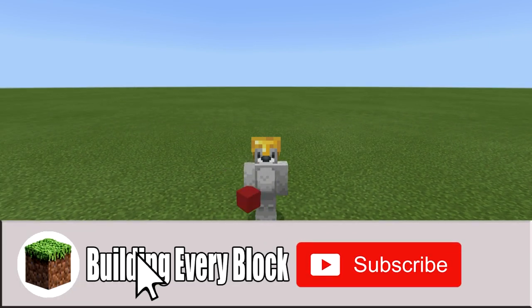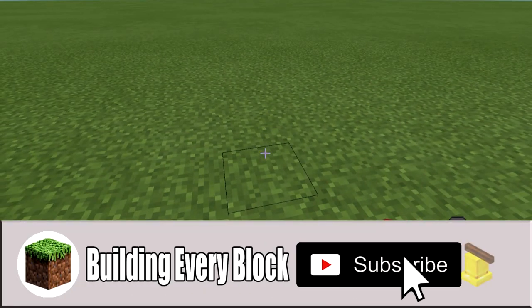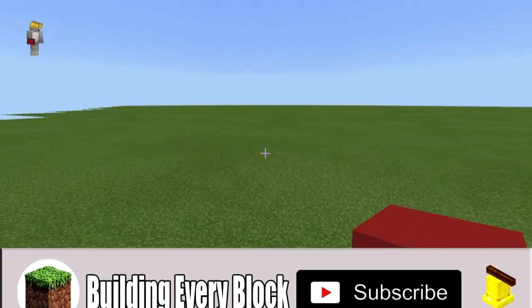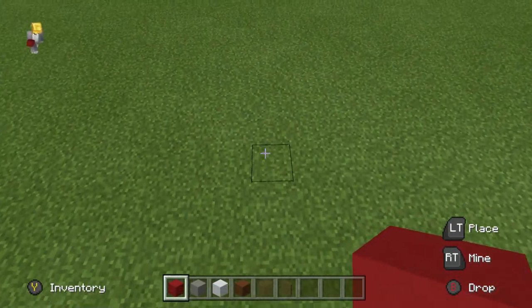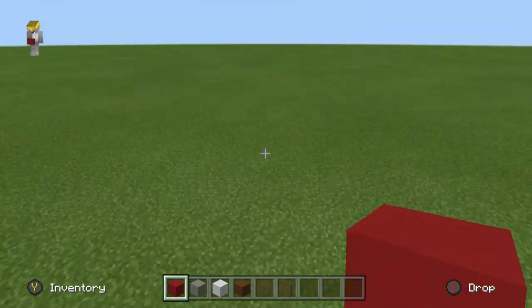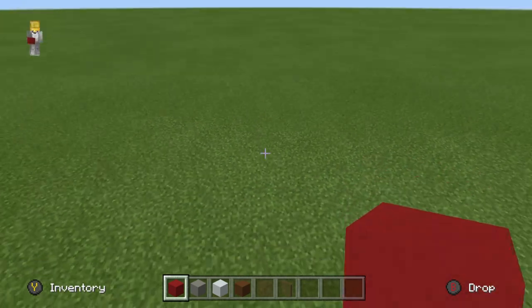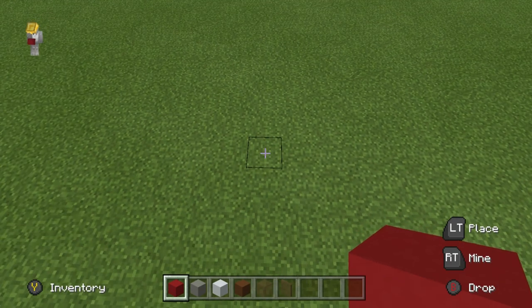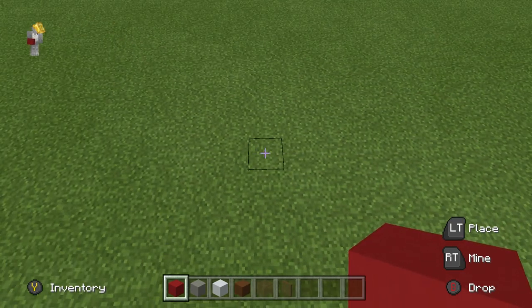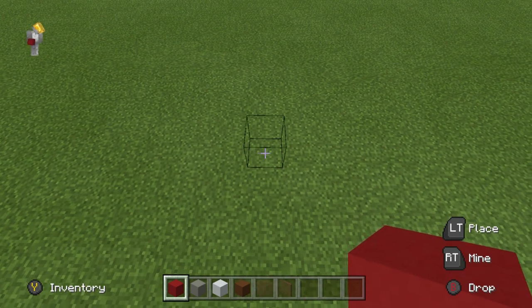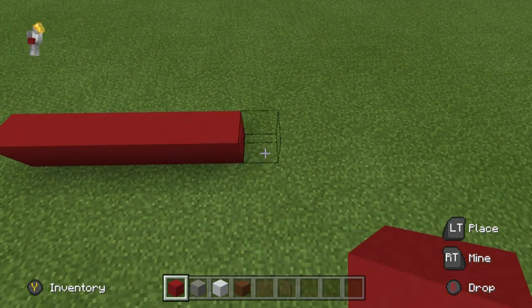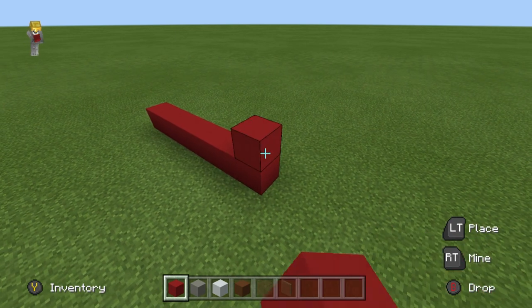Now that we have all of that stuff, let's get started. The first thing we have to do is make the circumference of the can, which is basically just the end circular part. It'll help us make the entire shape including all the details. Start off by placing seven red concrete in a row on the ground: one, two, three, four, five, six, seven.